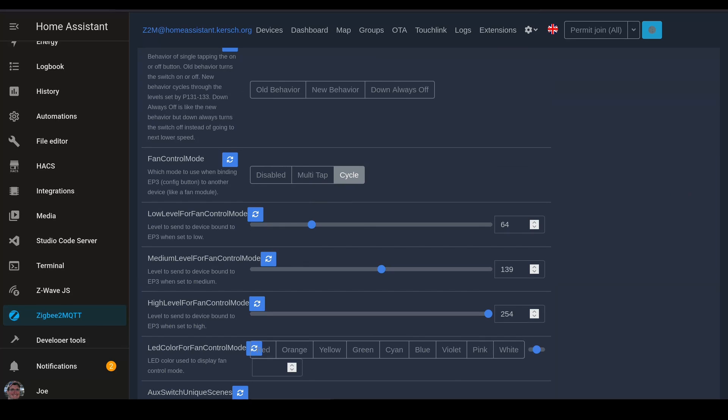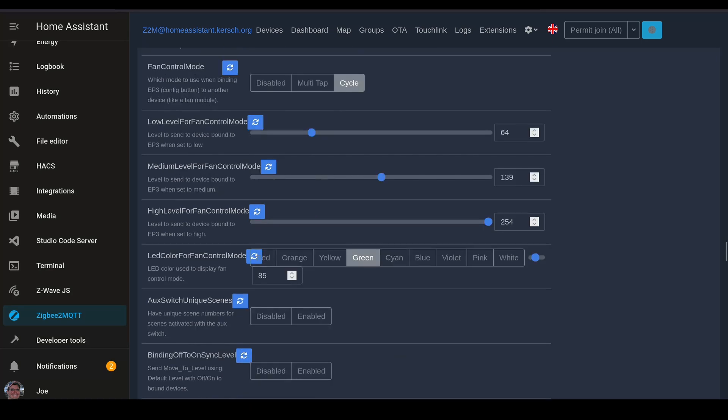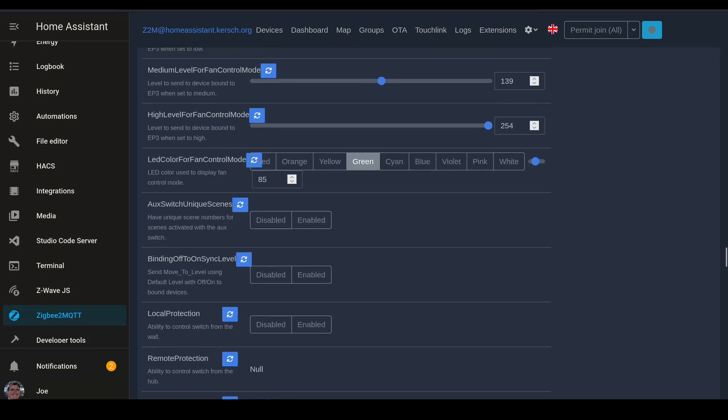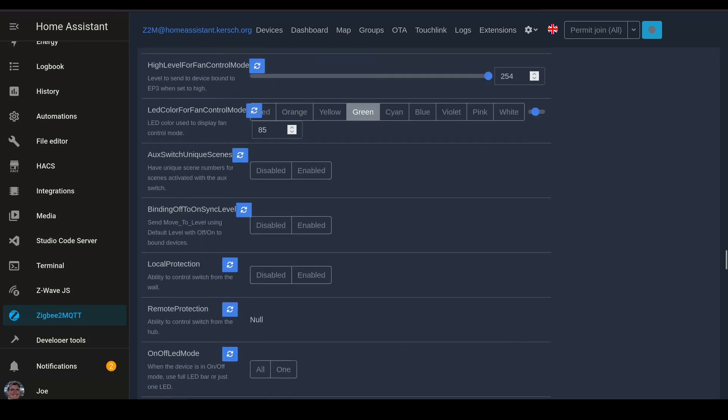Now we're going to set a color. I used green. This way, when you toggle the fan level at the switch, you're going to see the green LEDs light up so that you know you're controlling that.